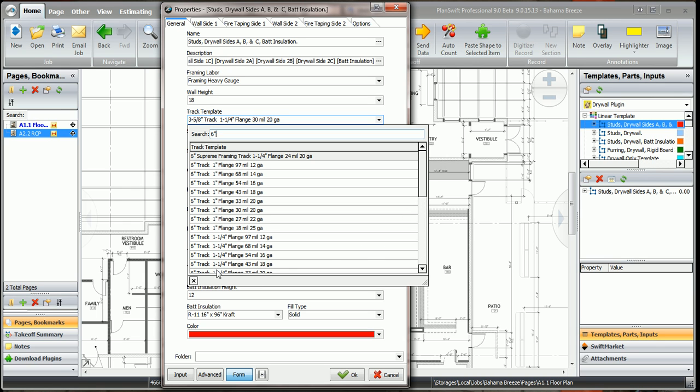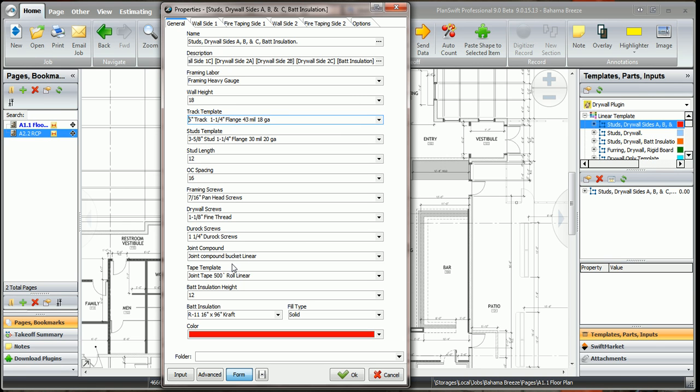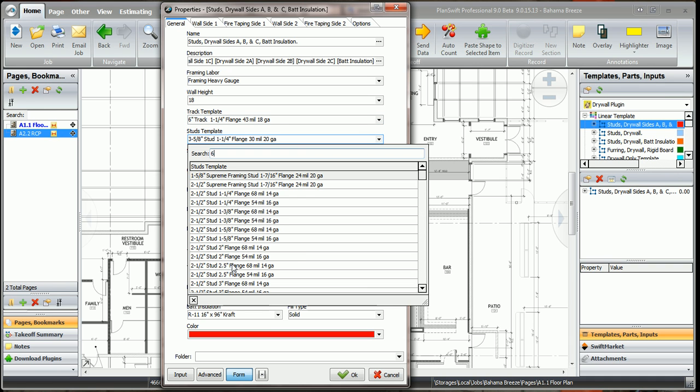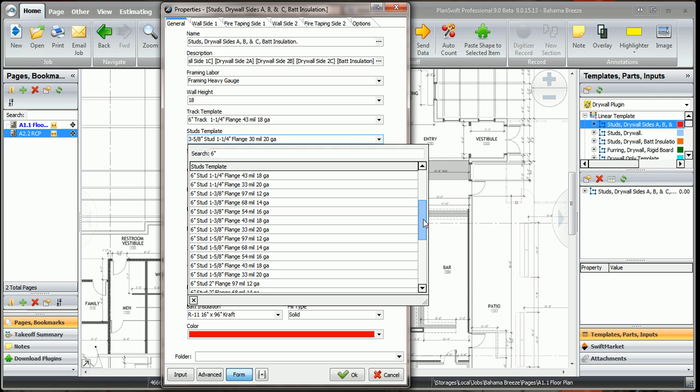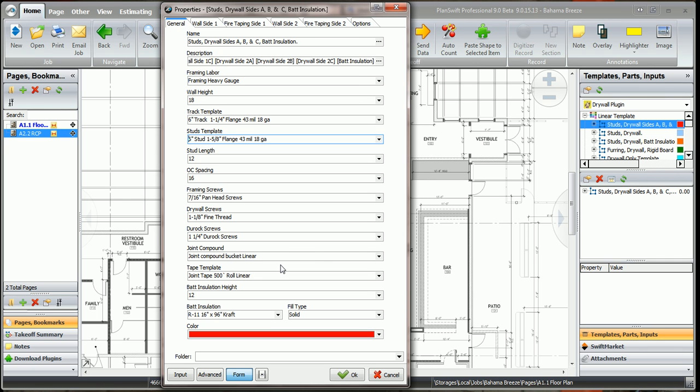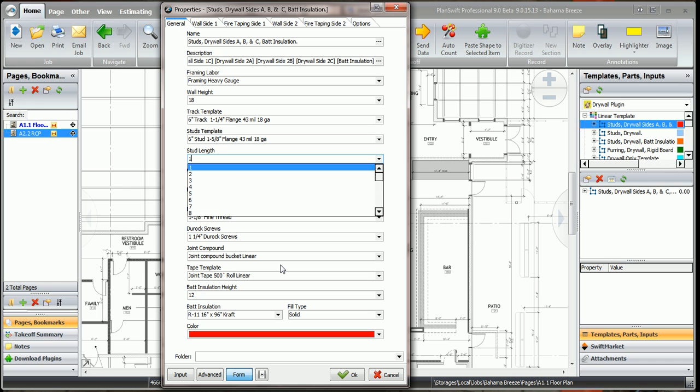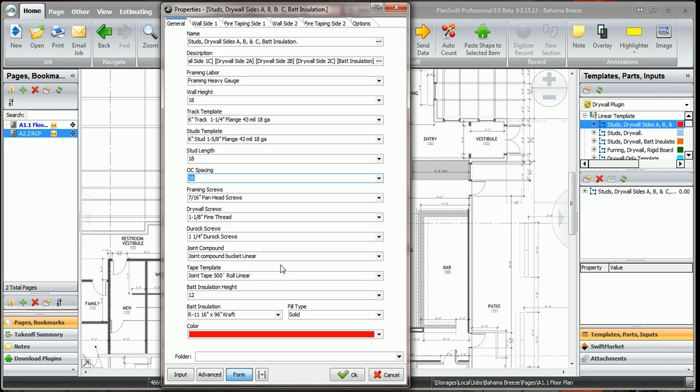18 gauge, and here we'll use a 6 inch stud. Since it's 18 gauge, we've got to grab this inch and 5 inch flange, and the studs are going to be 18 feet long. The on center spacing we'll keep.